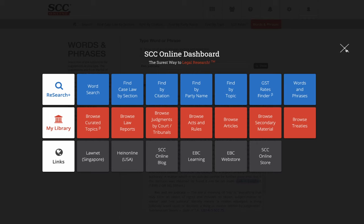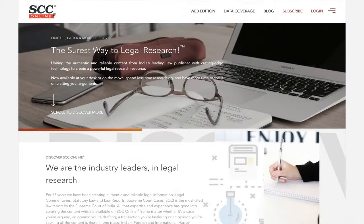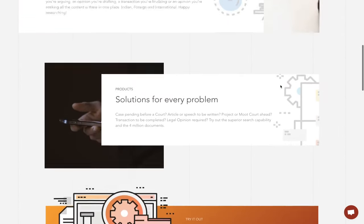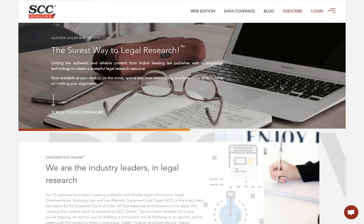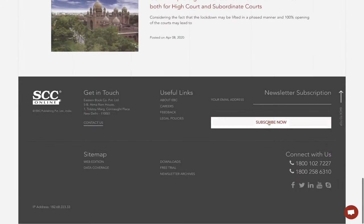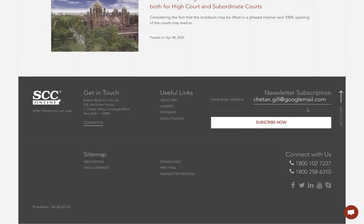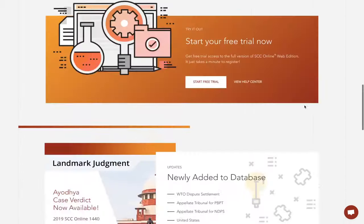Before we open the session for questions and answers, I'll just log myself out and show you the mailing list feature. In case you want to keep yourself updated with what is happening in the software — in terms of database, training, or any new features — please scroll down on the SCC Online website. It says 'your email address' — put in your email address, click on subscribe, and you will be added to our mailing list. You will be getting all the information right in your inbox and you're never going to miss out on any new information.